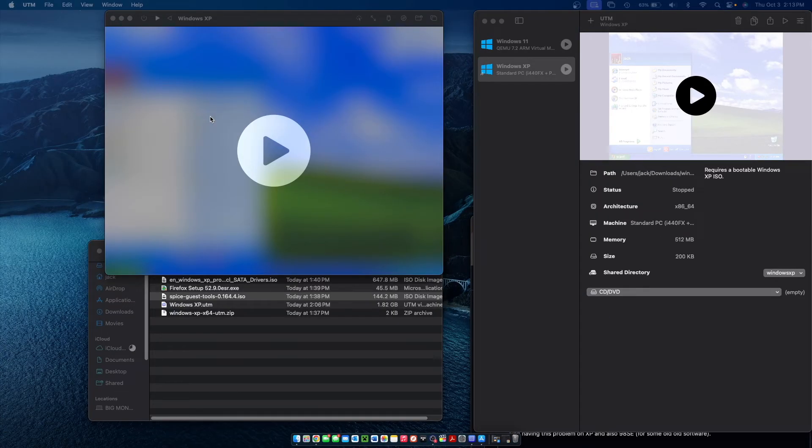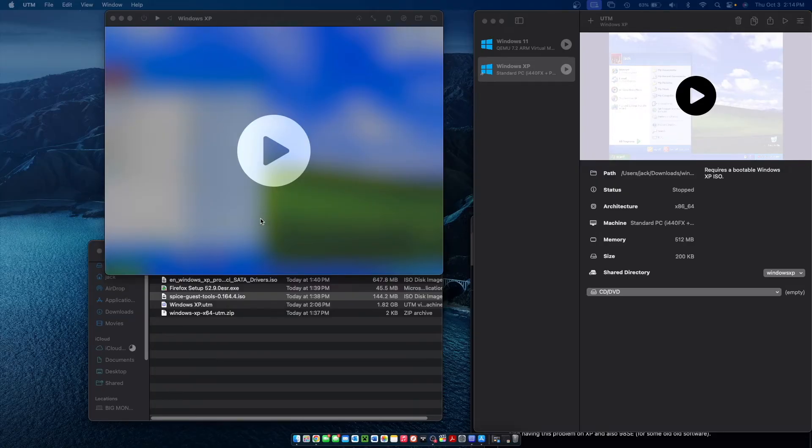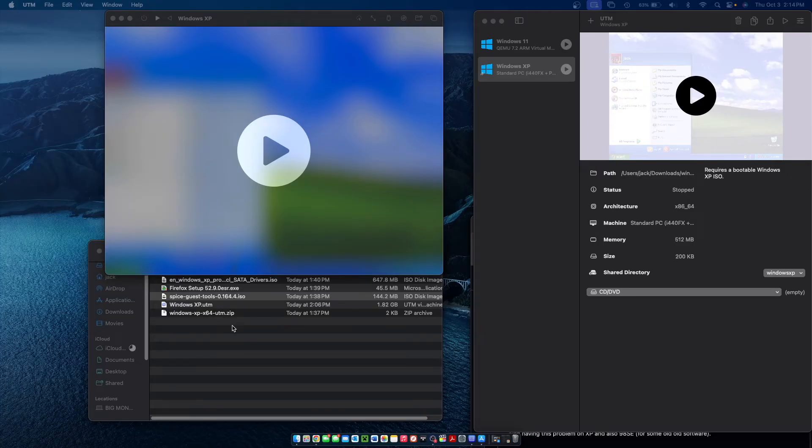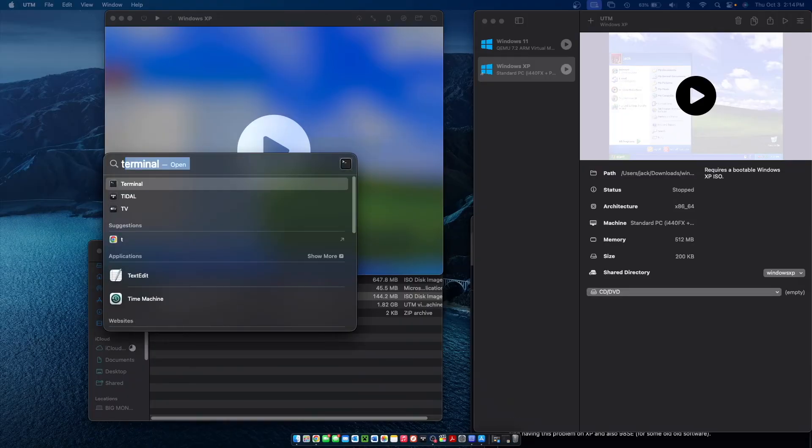Now go back into UTM and we can remove the ISO file from the CD/DVD drive. This next part is optional but if you'd like to install Firefox on your Windows XP virtual machine, you're going to have to create an ISO file since the file sharing does not seem to be working right now between the host computer and the virtual computer. And to do that on Mac it's actually fairly simple. All you have to do is open up terminal.